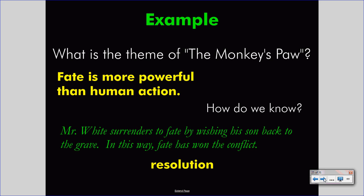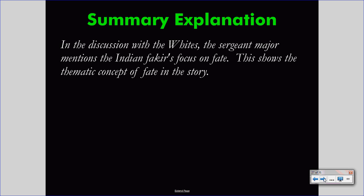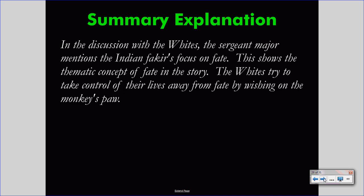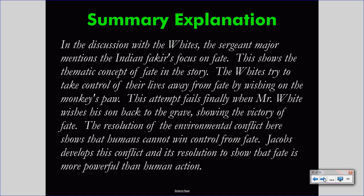Developing this information works best when you can write it or speak it to another person. Here's a summary explanation based on the evidence we've seen. In the discussion with the Whites, the Sergeant Major mentions the Indian Fakir's focus on fate, showing the thematic concept of fate in the story. The Whites try to take control of their lives by wishing on the monkey's paw. This attempt fails, finally, when Mr. White wishes his son back to the grave, showing the victory of fate. The resolution of the environmental conflict shows that humans cannot win control from fate. Jacobs develops this conflict and its resolution to show that fate is more powerful than human action. This is a paragraph using evidence of other literary elements — dialogue, conflict, and conflict resolution.